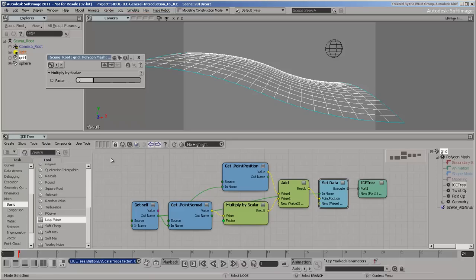Getting back to the deformation, so far we have an ice tree that moves all points along their normals by a given amount.